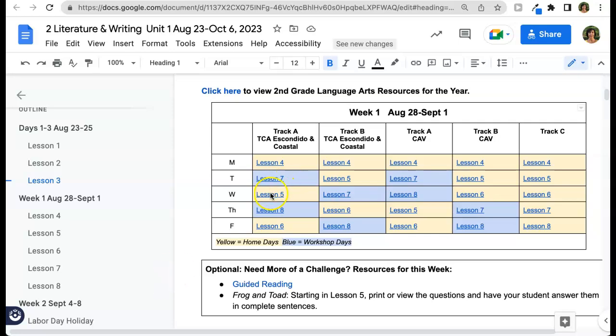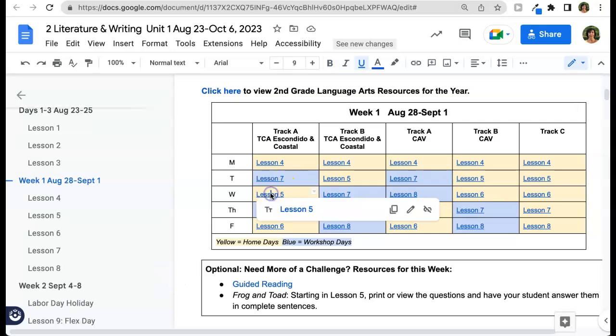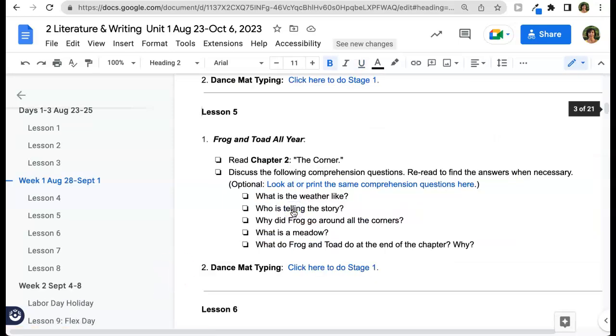Remember that you can tap on any lesson to drop down to the lesson that you'll be doing for that day.